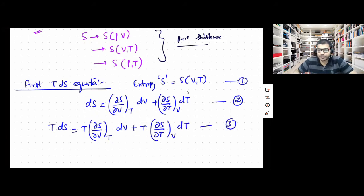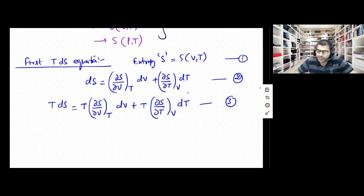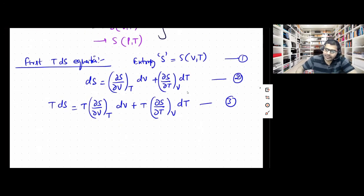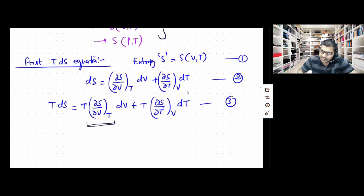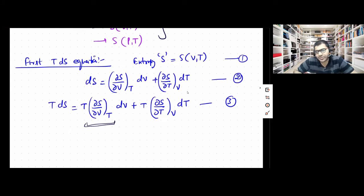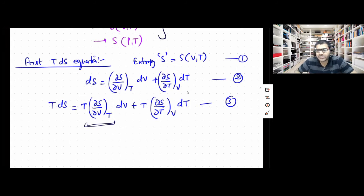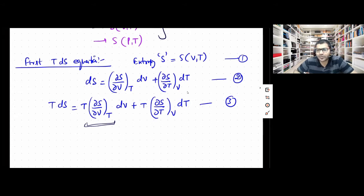Looking carefully at the term we get: (∂S/∂V) at constant T. This is a term that we can actually substitute from the Maxwell's relations of thermodynamics. There are various Maxwell's relations in thermodynamics, and the value of (∂S/∂V) at constant T can really be substituted from there.